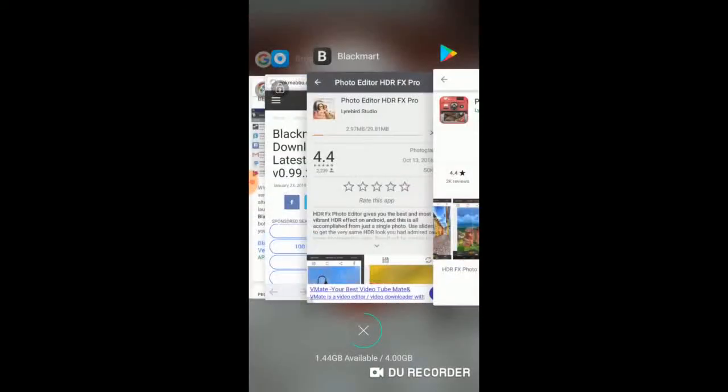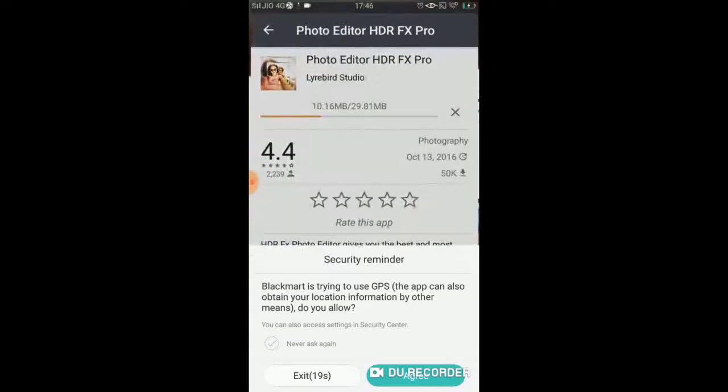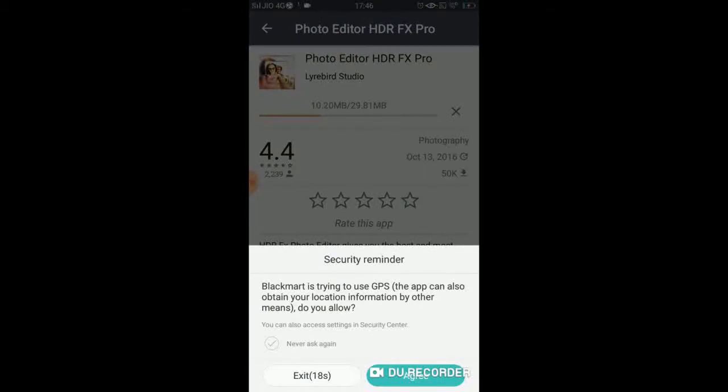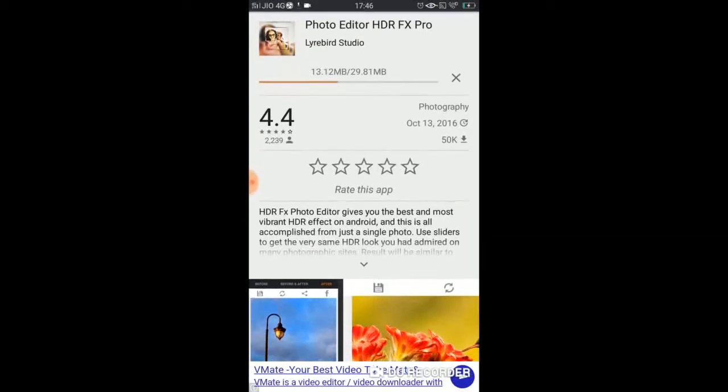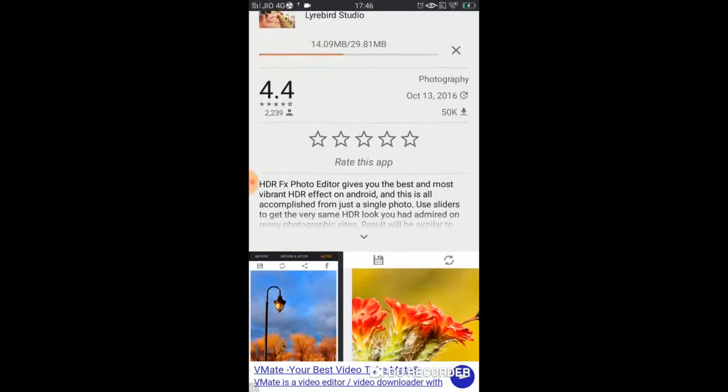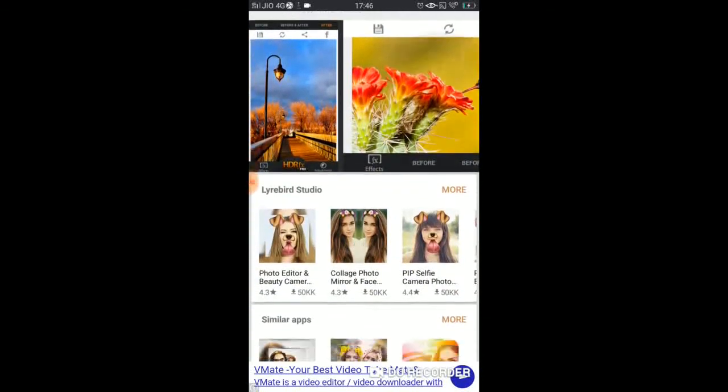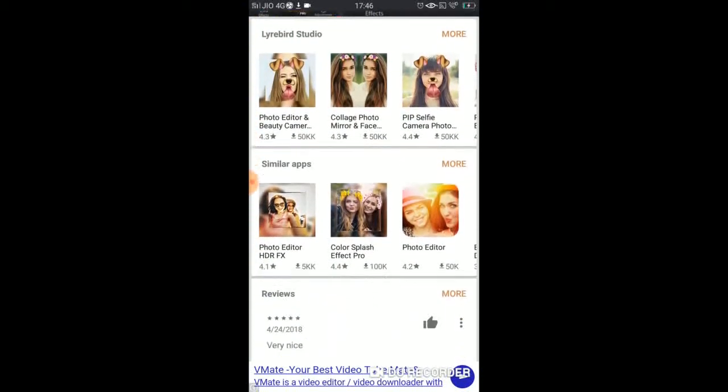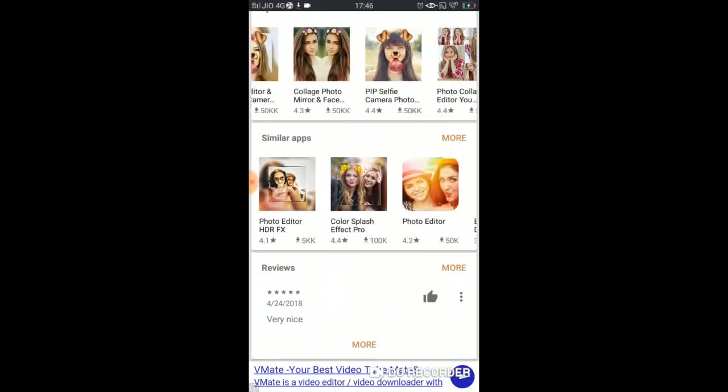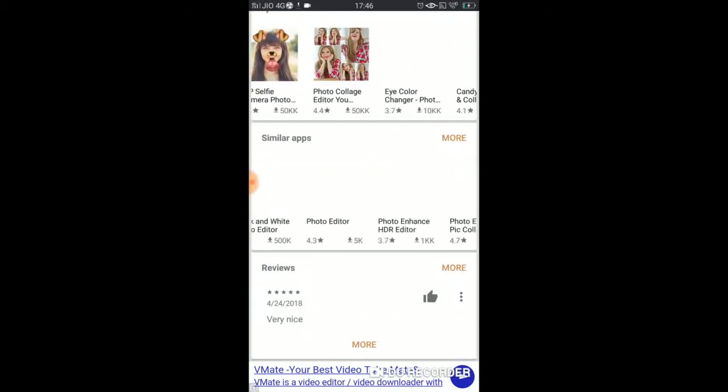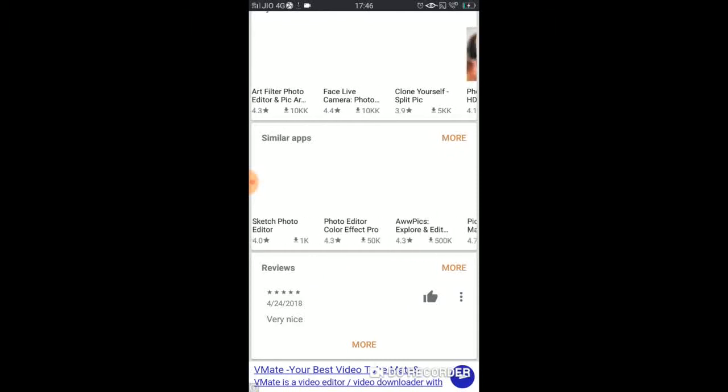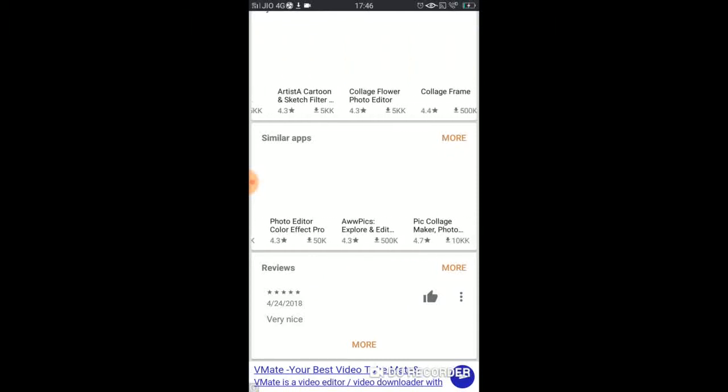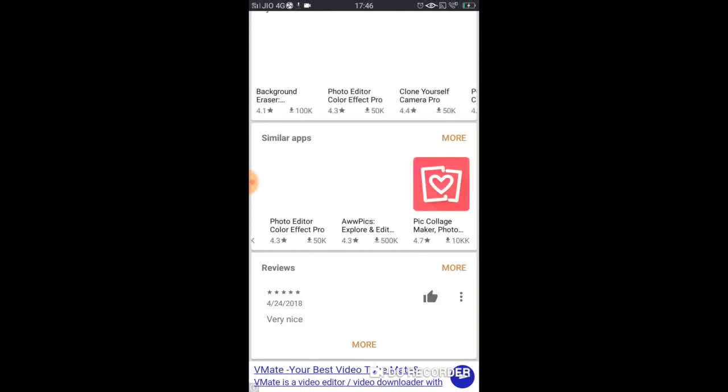I will show you how to open this option in the Play Store. It looks like it. If you don't like it, don't forget to subscribe to my channel. Don't forget to subscribe to my latest videos.